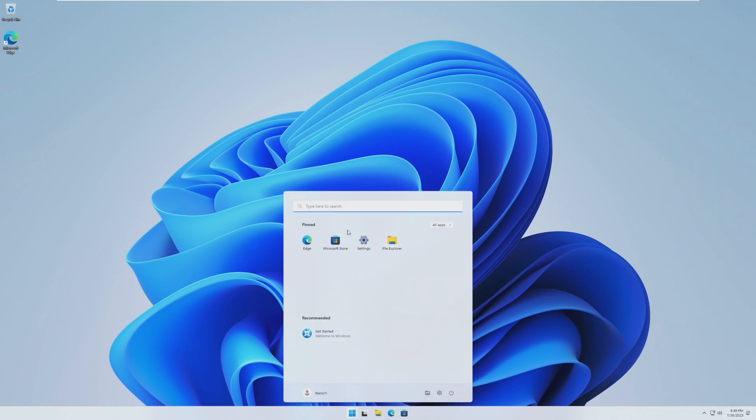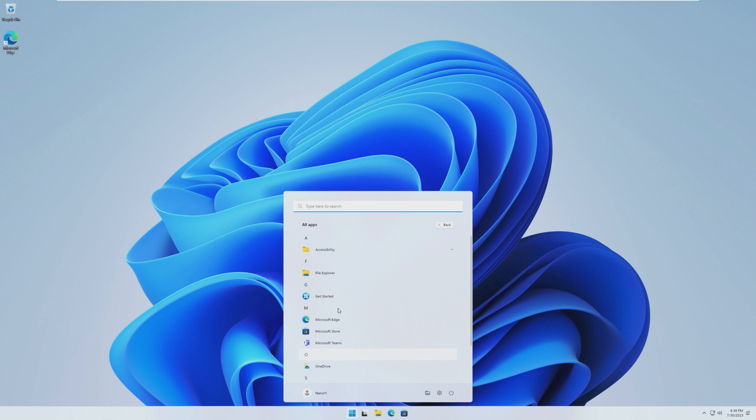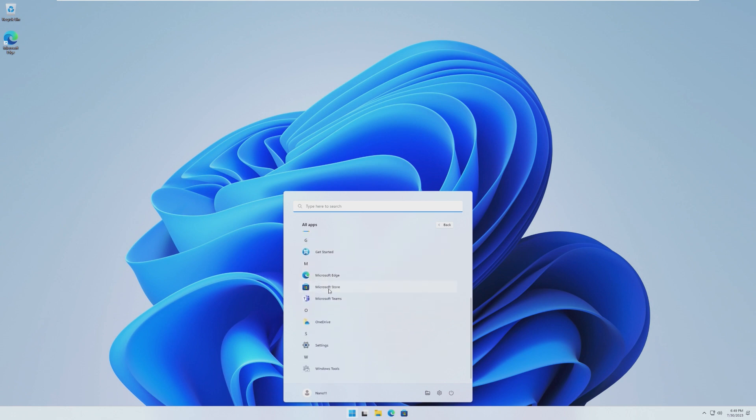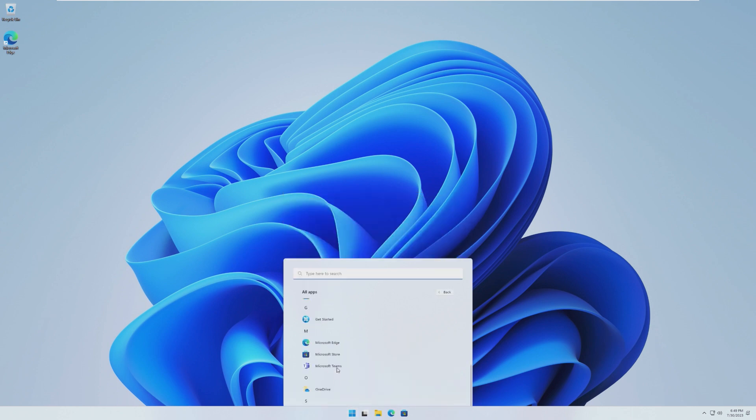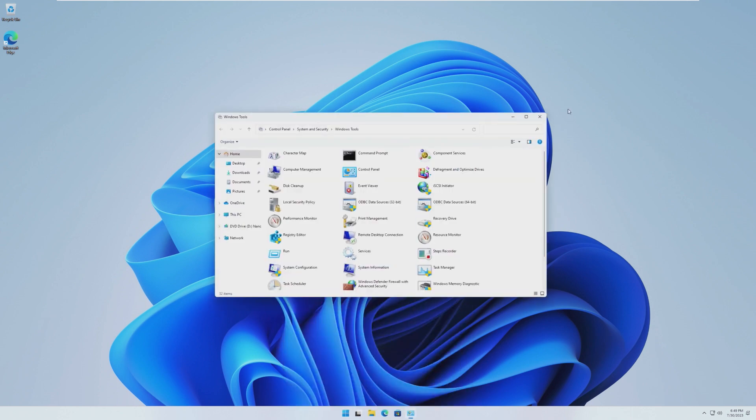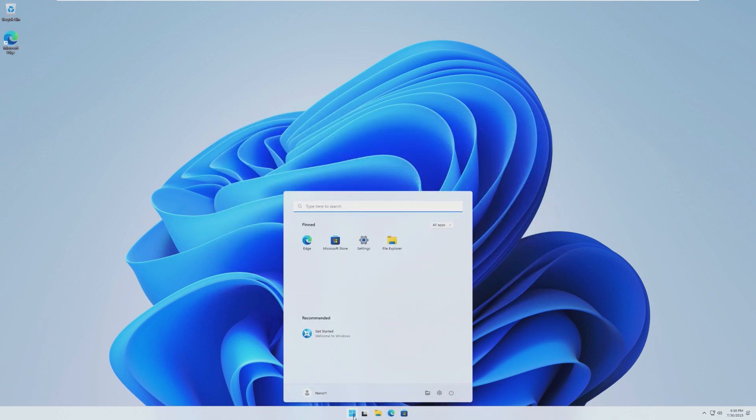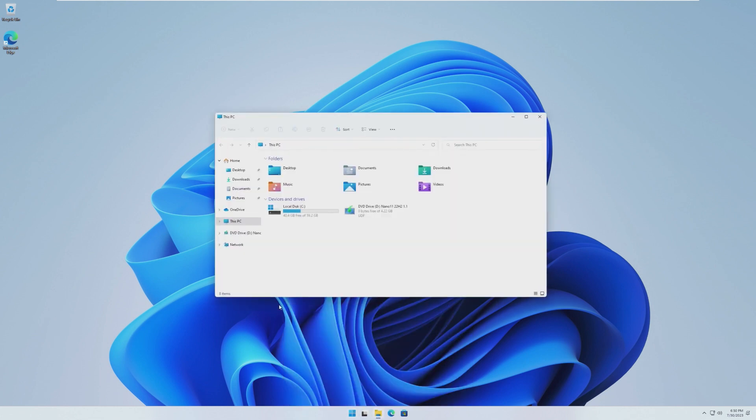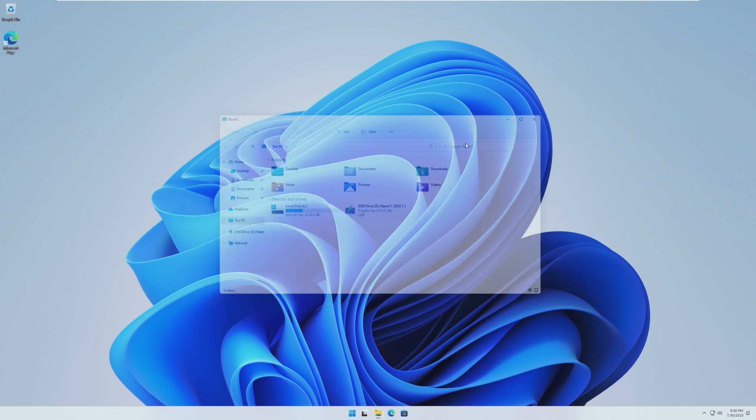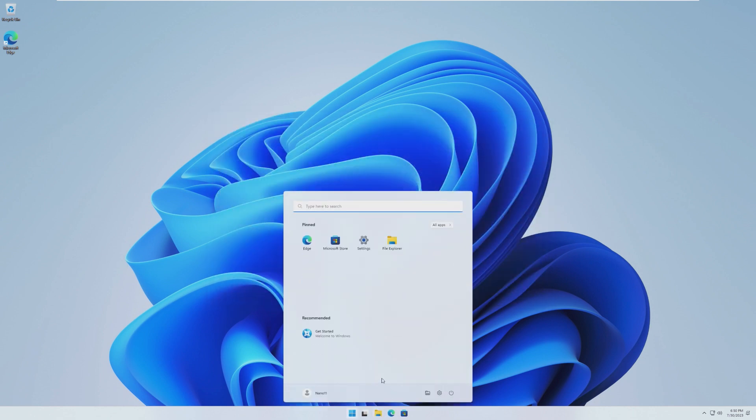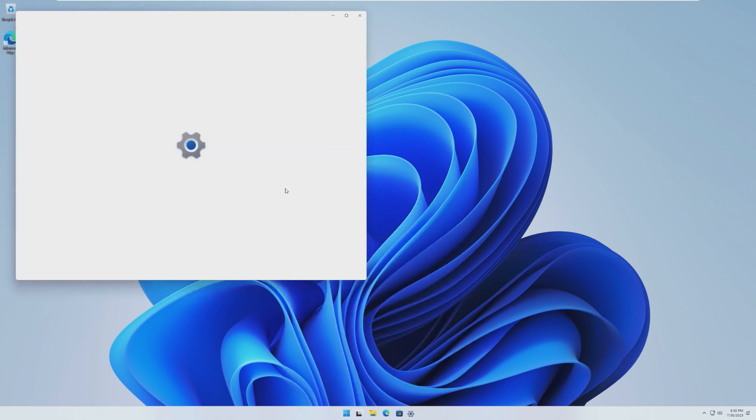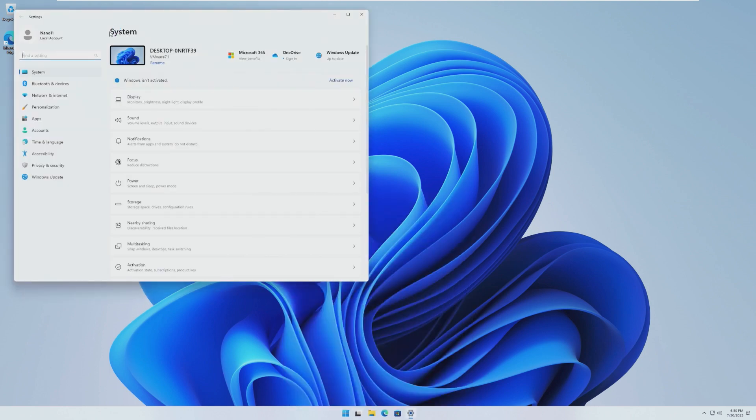In the start menu by pinned, we already have Edge, Store, Settings, and File Explorer. And in the OS, we have Accessibility, File Explorer, Get Started, Edge, OneDrive Settings, and Windows Tools, which actually somehow seems less than what is in Tiny 11, but yet it is still taking up so much more space. 40.4 gigabytes free. It is still 19 gigabytes.